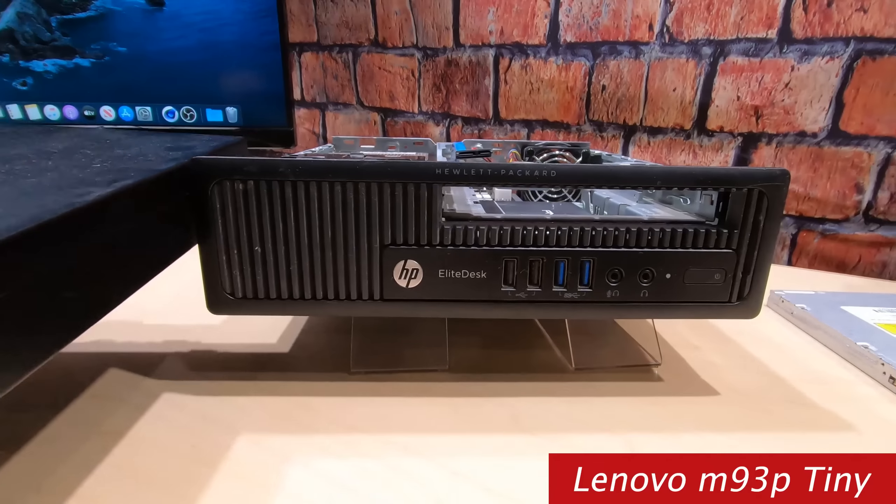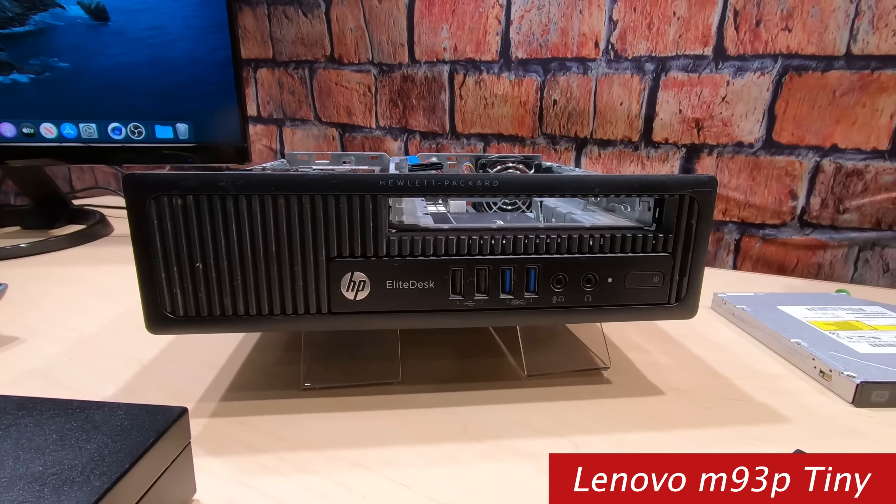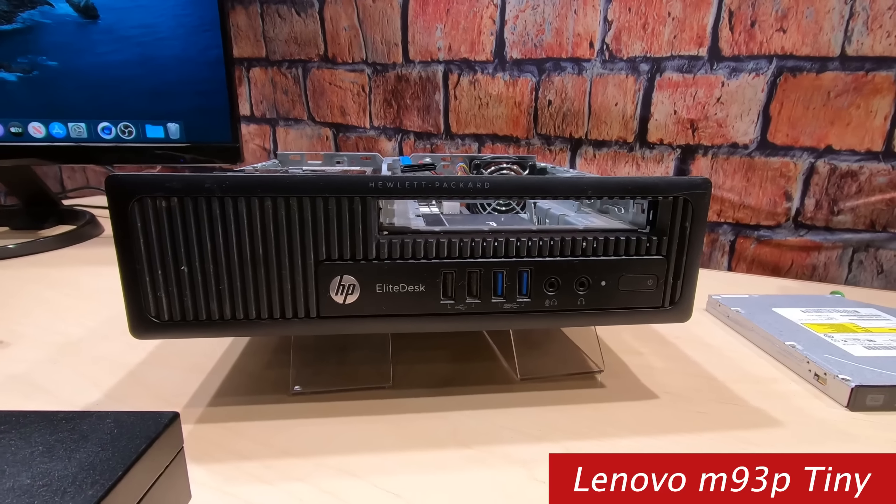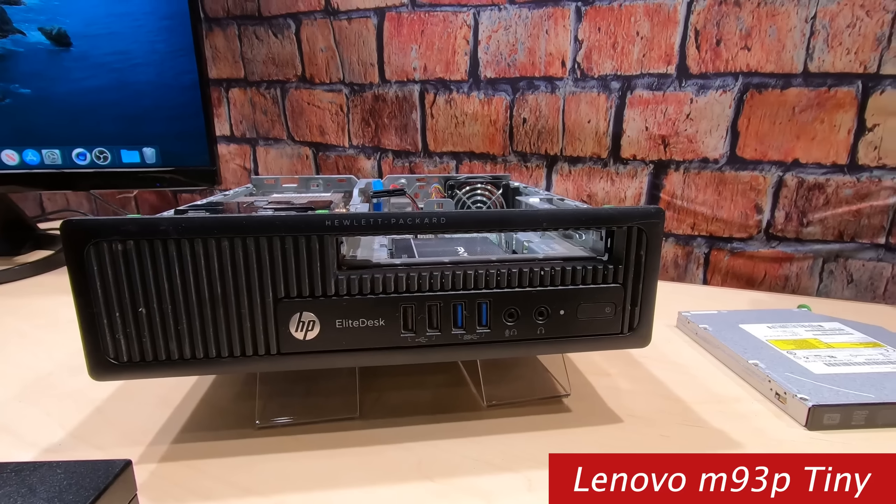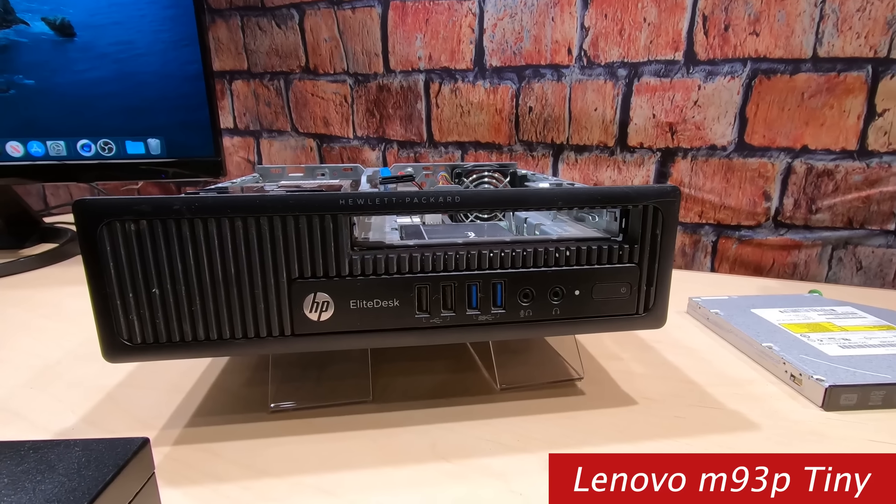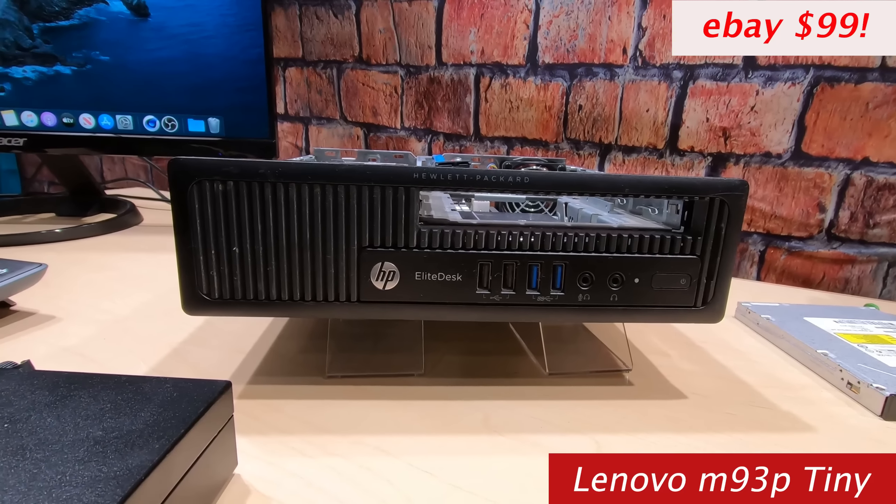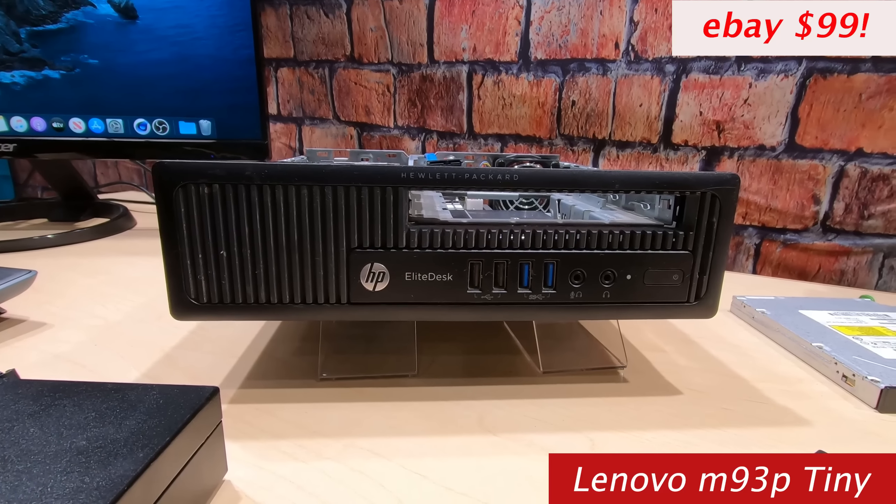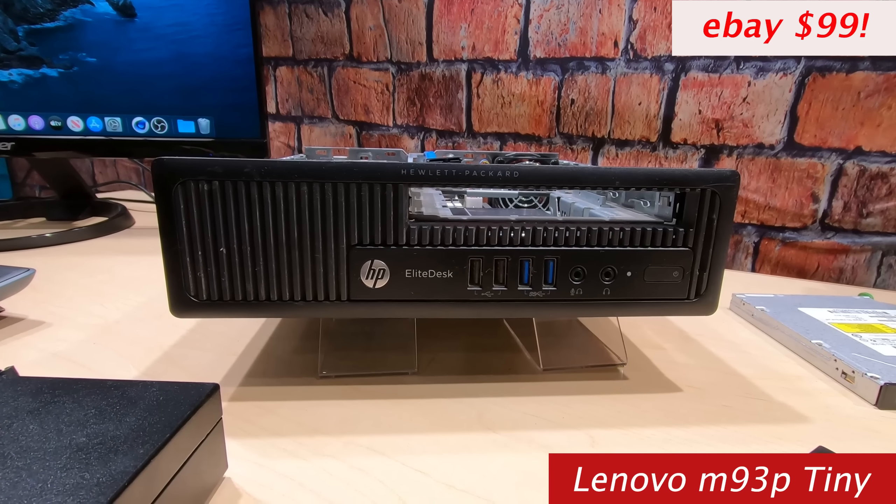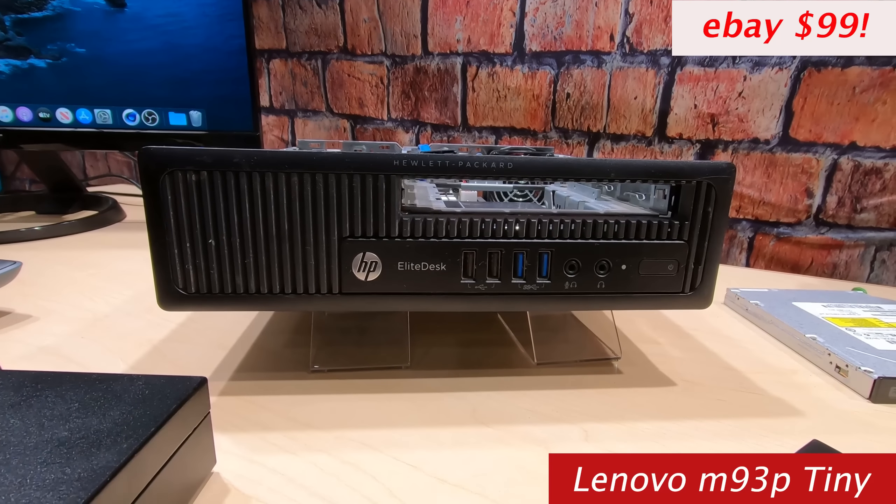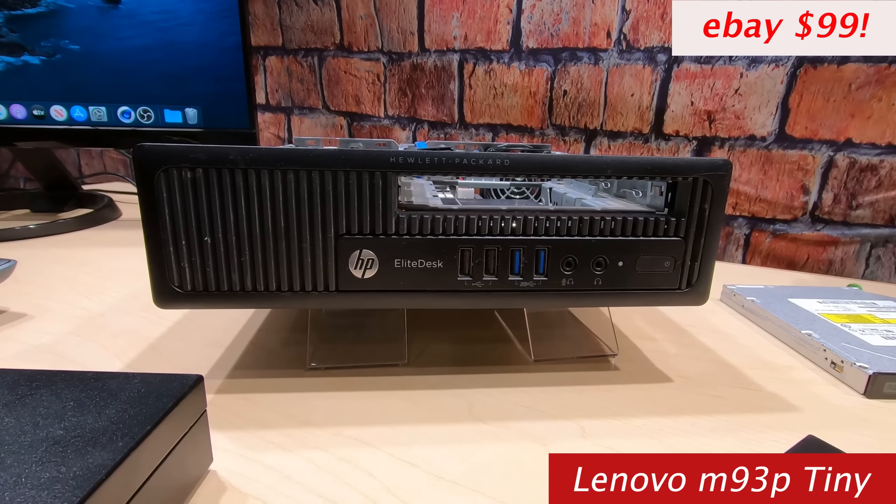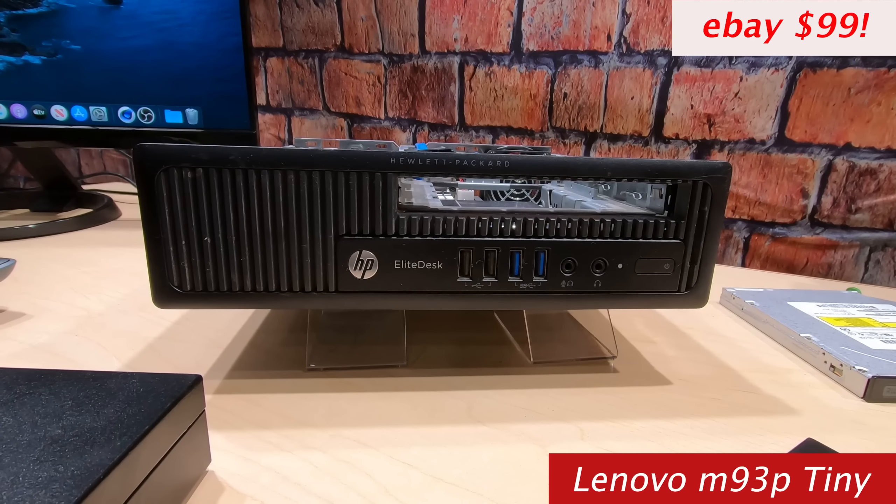But this is just another option. Powerful little unit, i5 processor, also a 4570. And I've got eight gigabytes in here. So let's get into the specs on this one, the benchmarks, and I'm going to show you the BIOS settings.